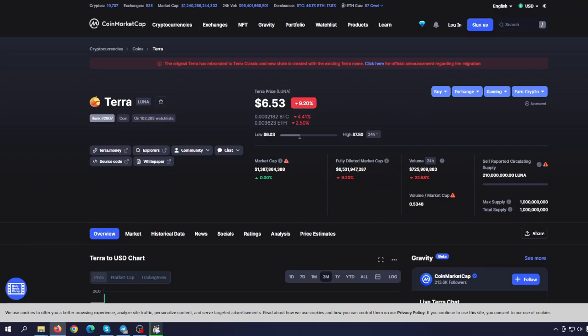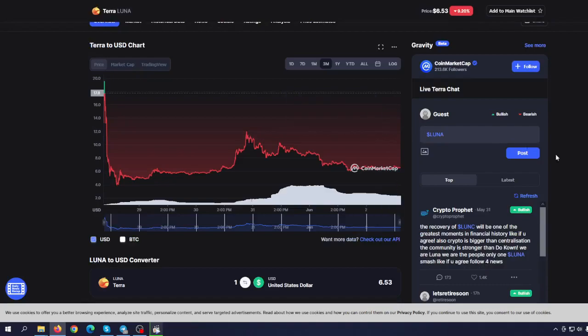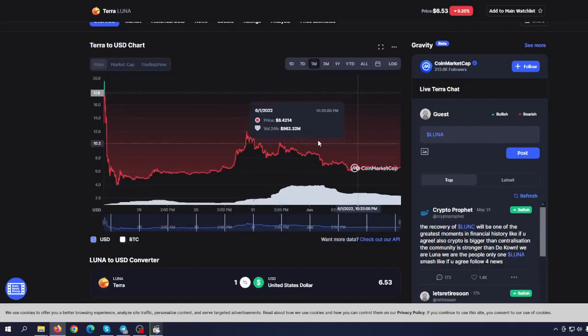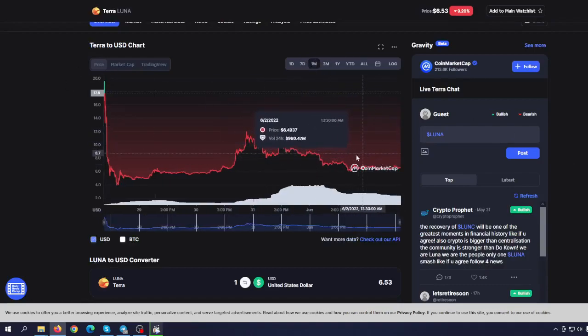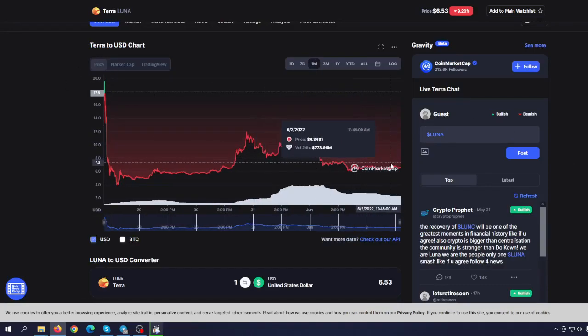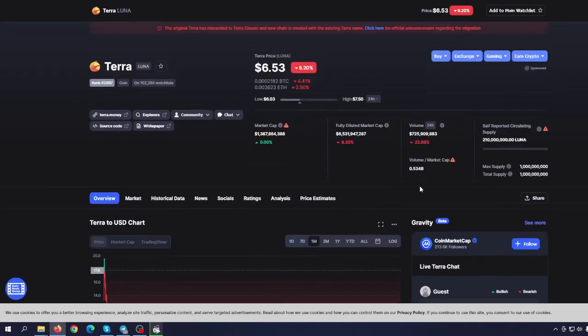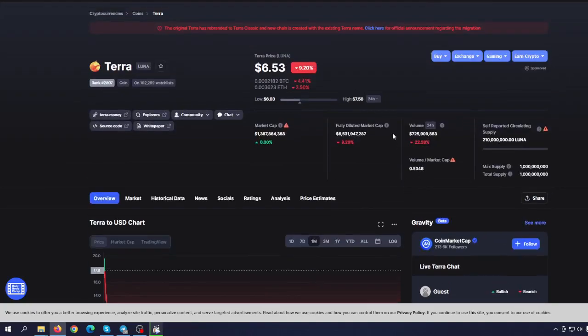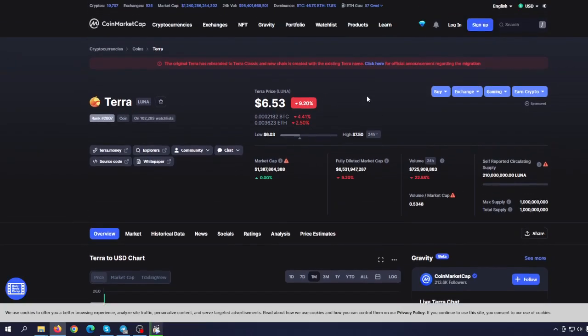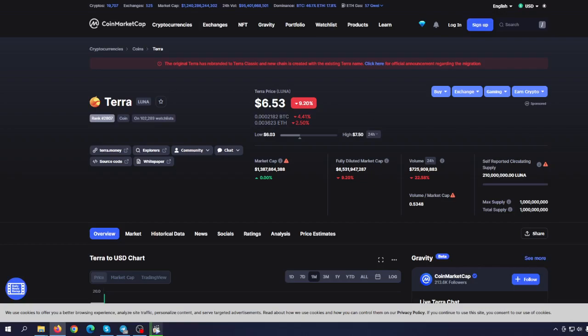But will people believe them? That's the most important question. Way more important than what we can see on the chart right now. Personally, like I said, I'm not so bullish. I think that first they have to change the team. Do Kwon has to leave the project and then maybe they can actually make a turnaround. Who knows? Maybe even more.